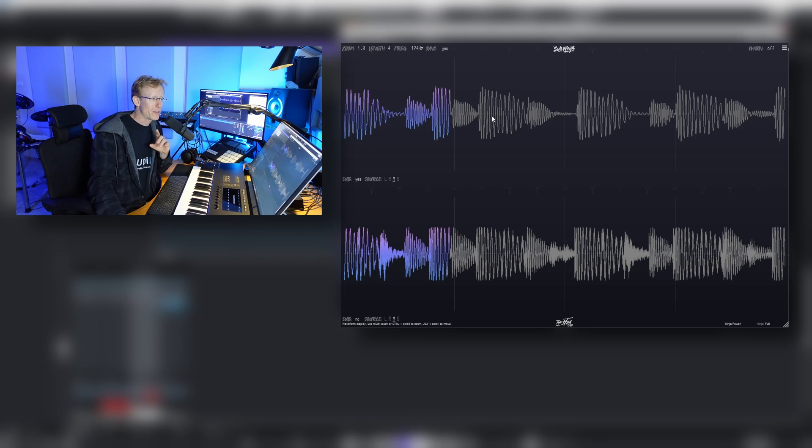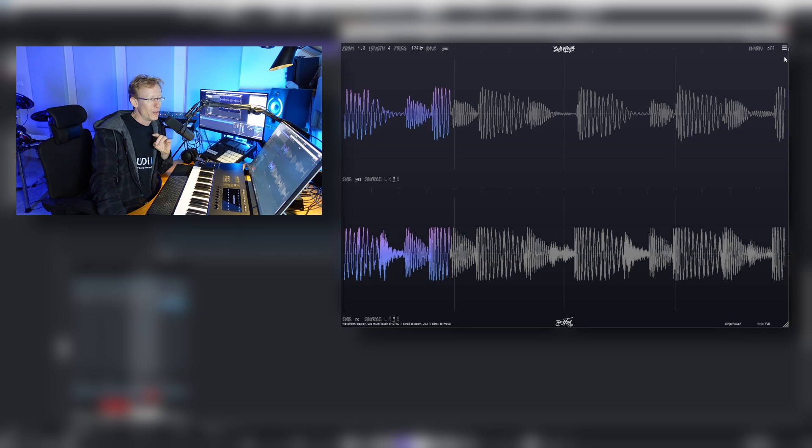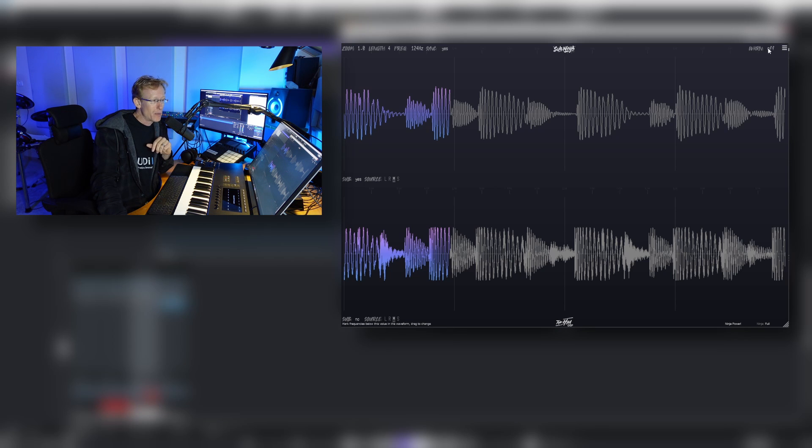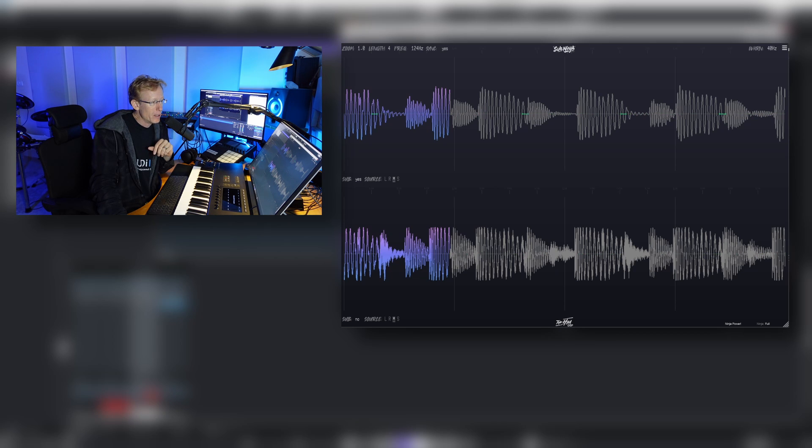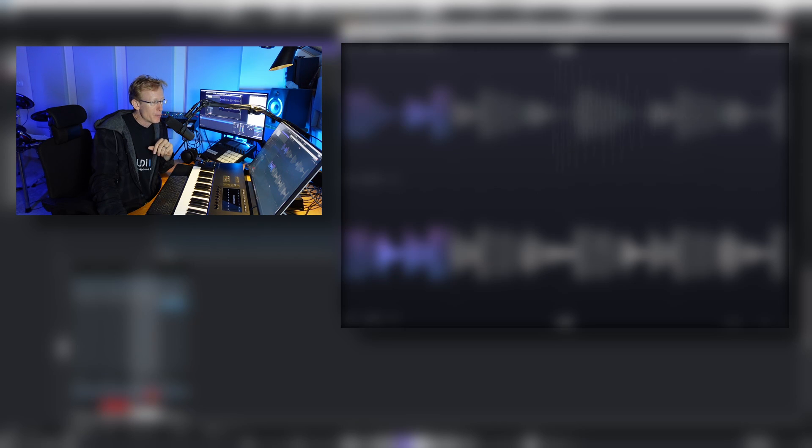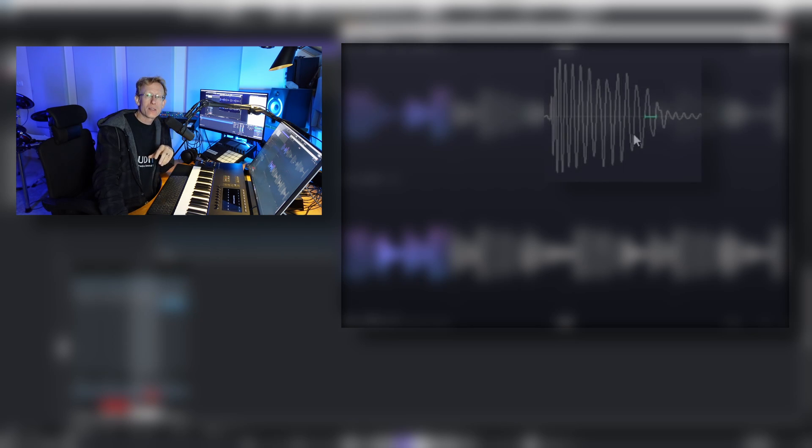But what's cool about this one is that we have some alerts. So as you can see on the right side, we have 'warn off.' I'm gonna set this to, let's say, 40.